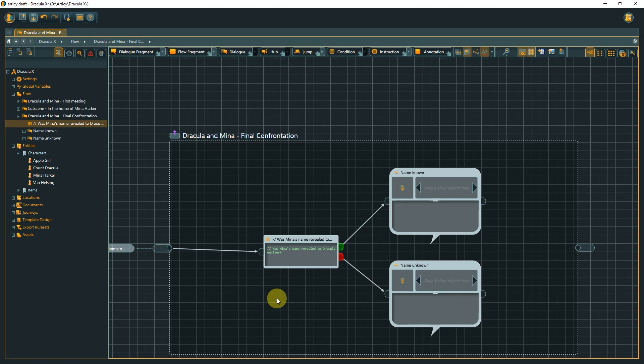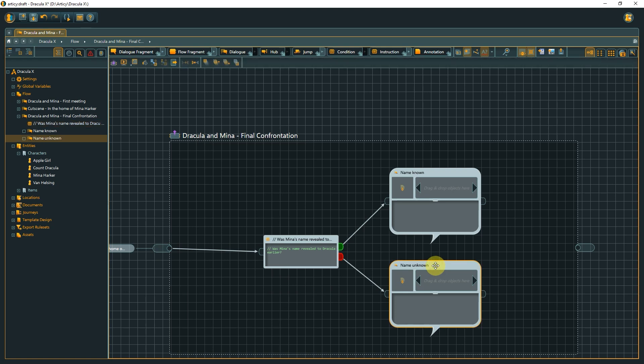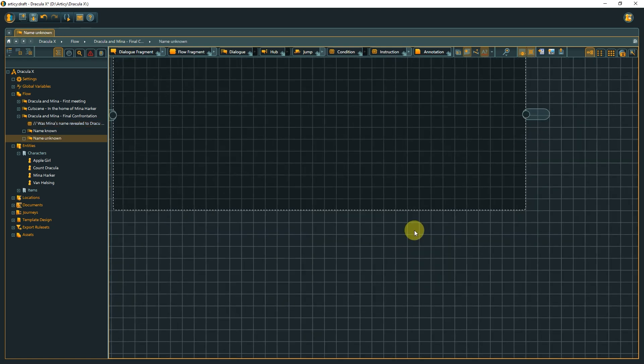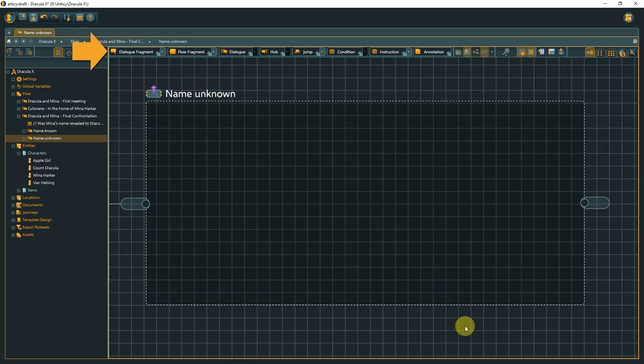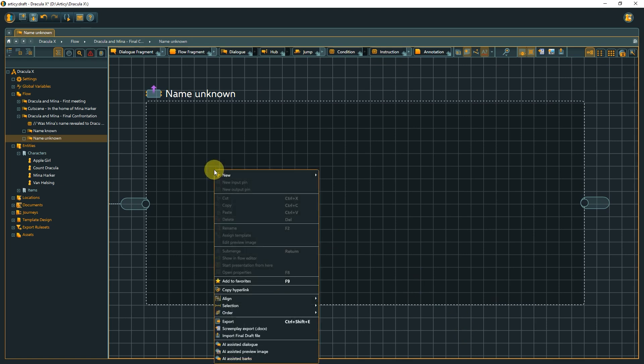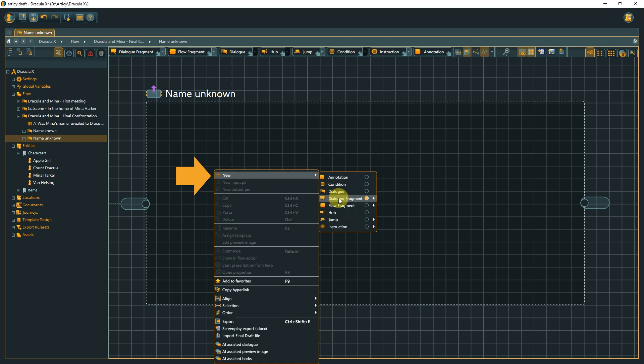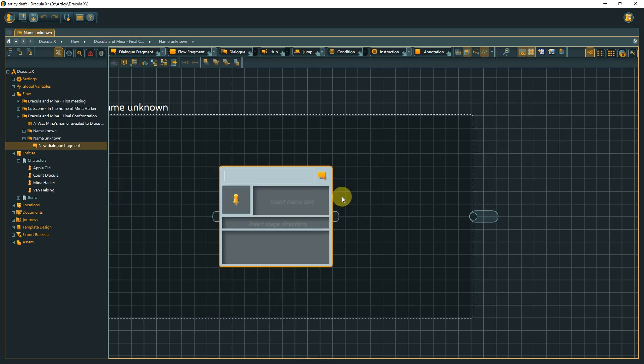Now, onto the dialogue itself. Submerge into one of the dialogue nodes, I will go for name unknown. We already know that we can drag all node types onto the content area from the toolbar, but there are other ways to create new elements. We can right-click anywhere on the content area, go to New, and select the element we like from the list, which is a generic dialogue fragment with or without a template. It will be created where we clicked.